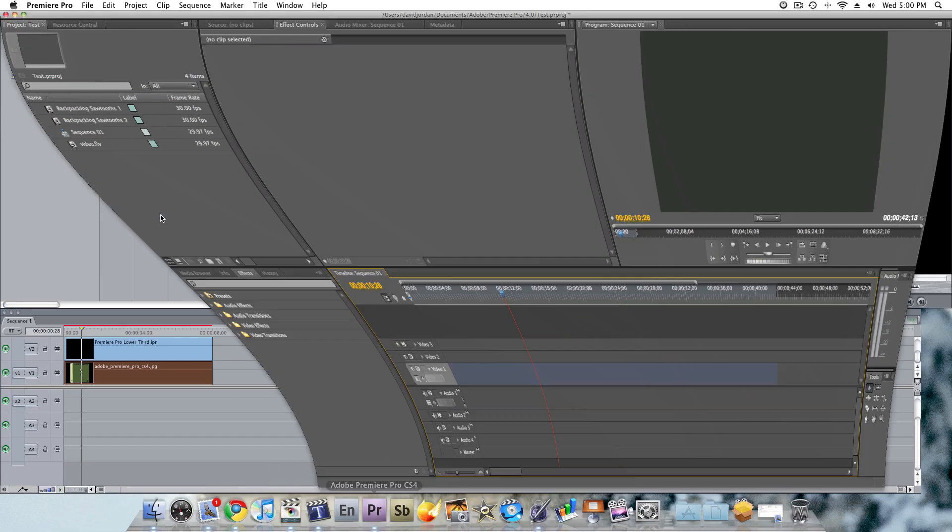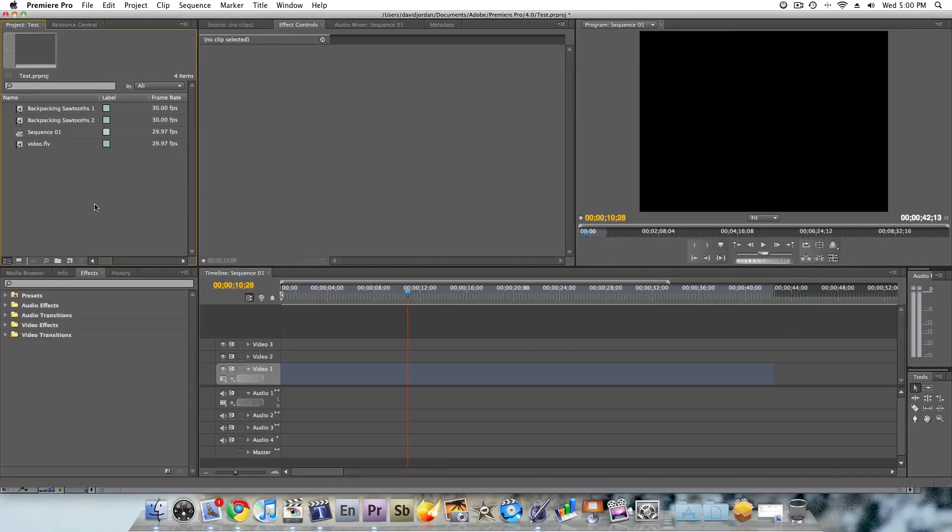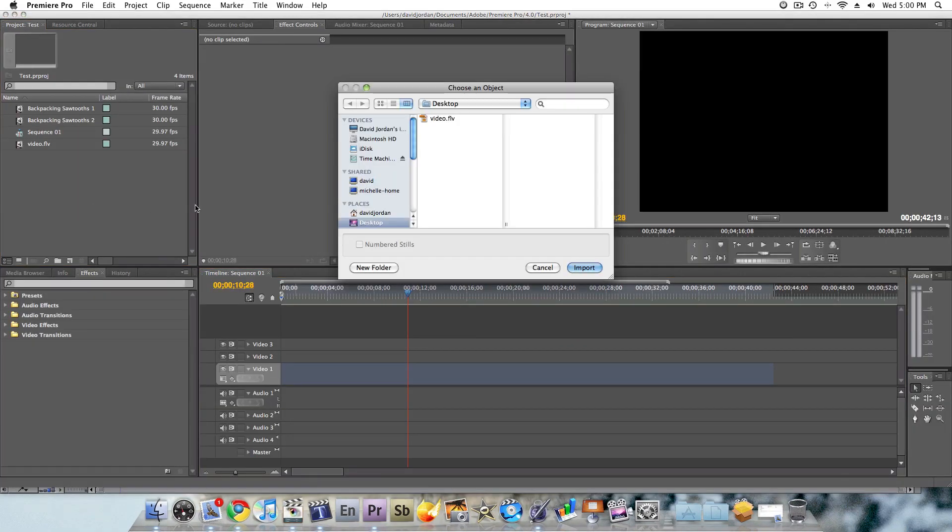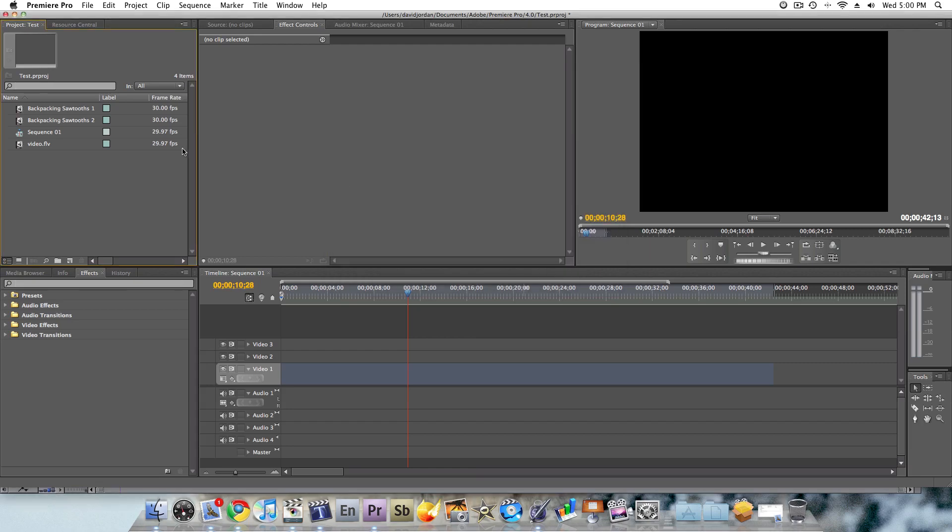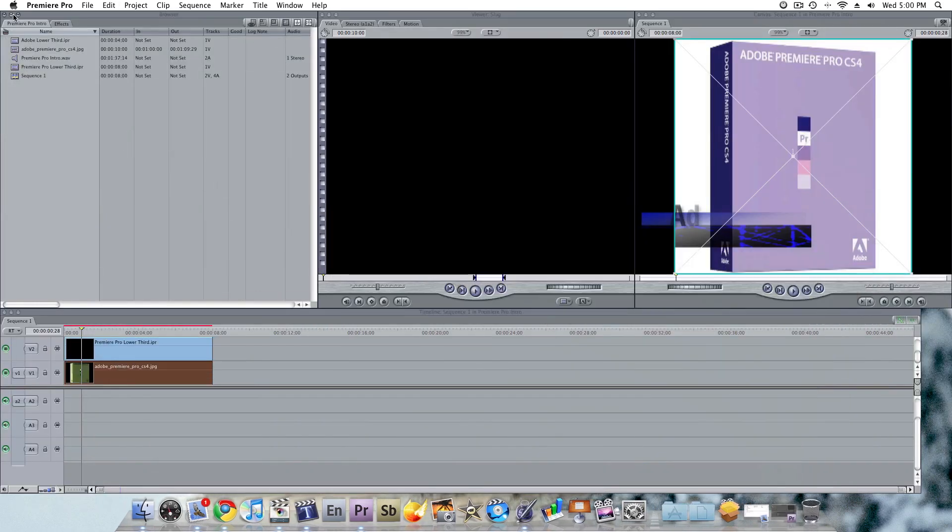So with Premiere Pro, not so much though. The IPR does not import there. So that's kind of a bummer. So like I say, same thing holds true, LiveType's going to be more geared towards Final Cut, so it's going to be tightly integrated with it. So there you go.